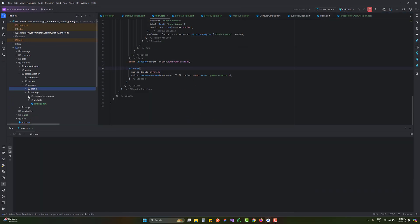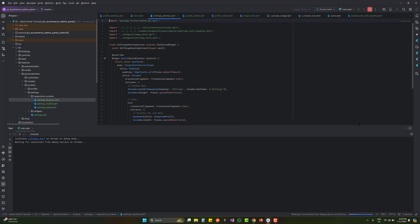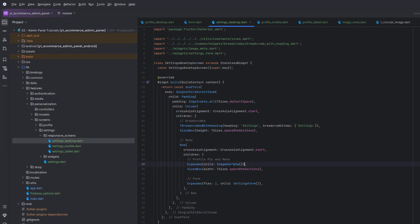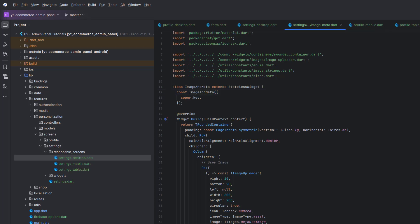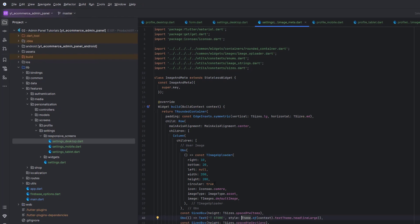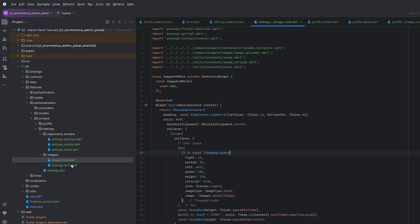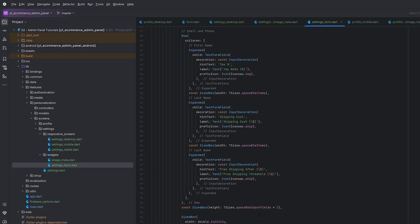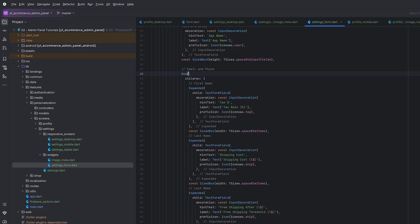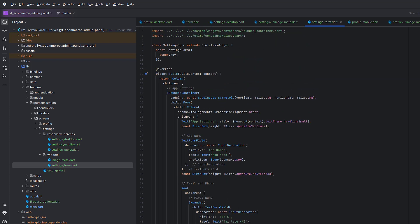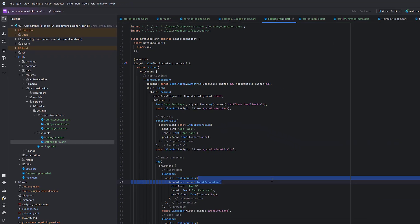The same pattern applies to settings. In the settings image meta we only display the app name as text and use the same image uploader. The same responsive approach applies for mobile and tablet. In the settings form we have a Row with three Expanded values, then a button at the bottom, and at the top one standalone text field for App Name that takes all the space.